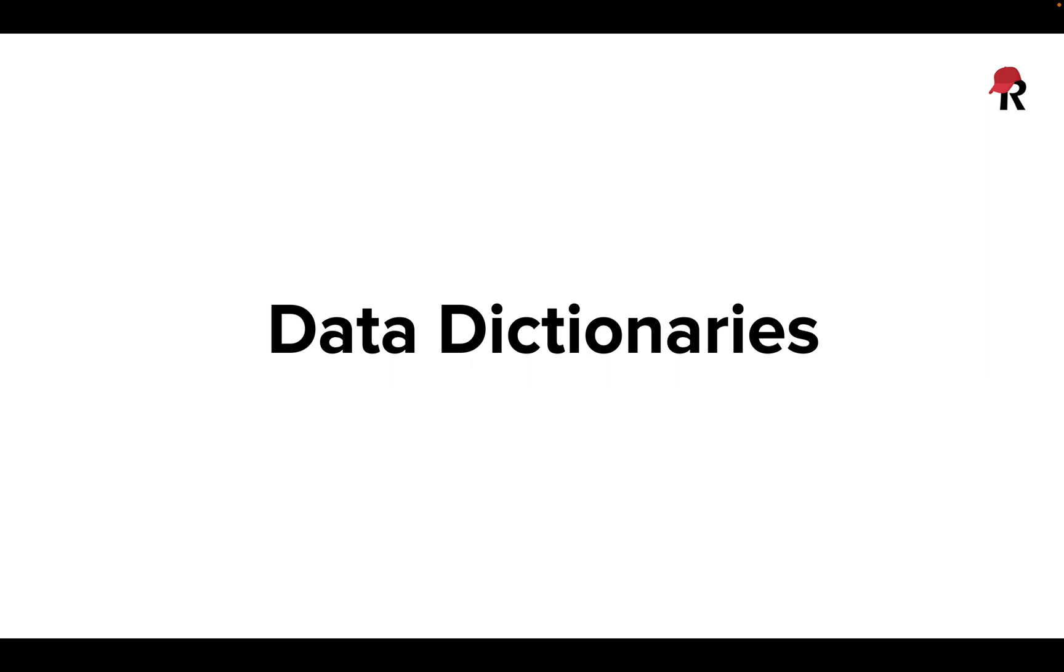In this video, we're going to talk about the data dictionary feature of REDCap, which can be challenging when you first start out, but in my experience can really save a lot of time when it comes to building questionnaires.